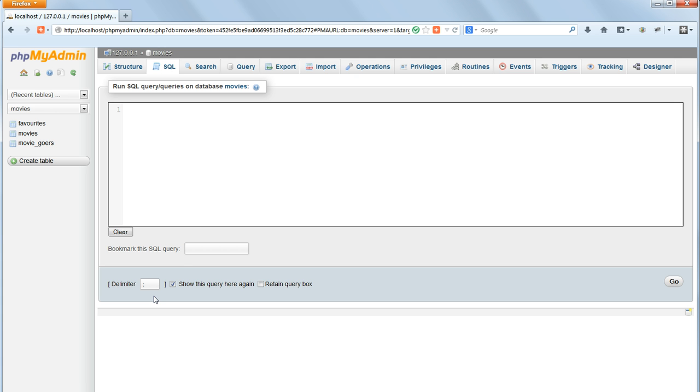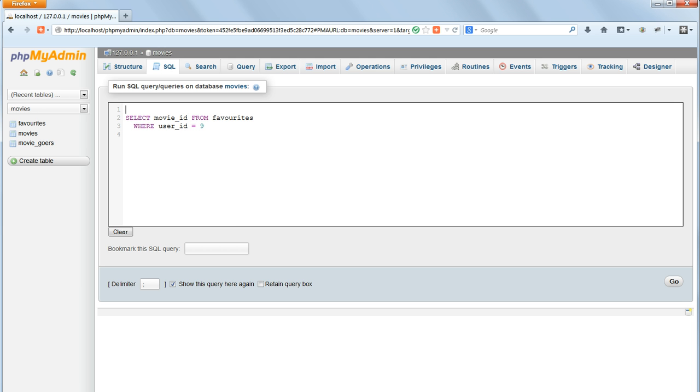We can do this by using the list of movie IDs returned from the query we've just written to search in the MOVIES table for the records which match those movie IDs. So we use SELECT asterisk from MOVIES and then we have a WHERE clause. Here we'll specify our search criteria.